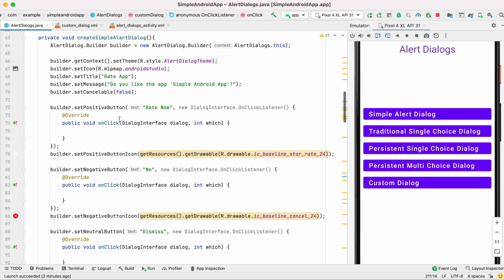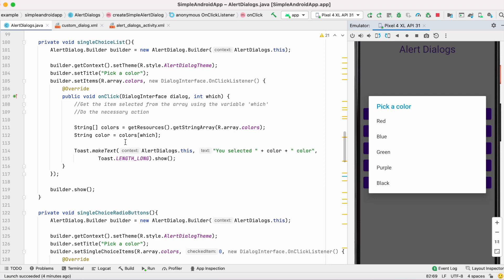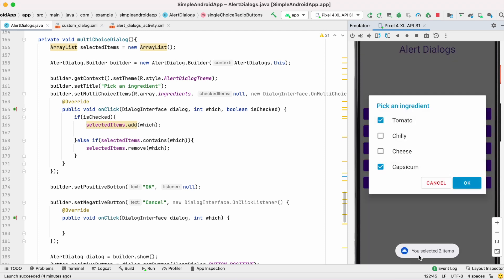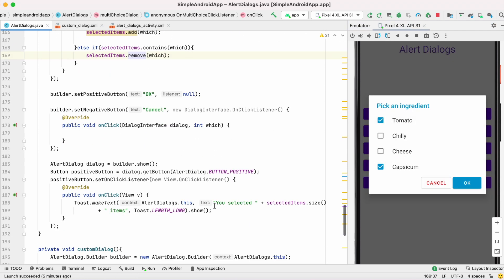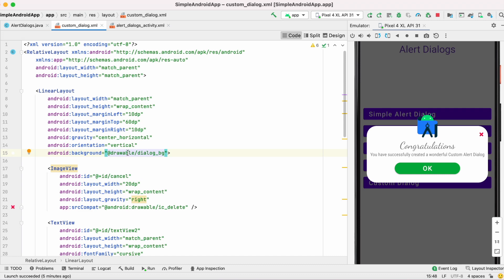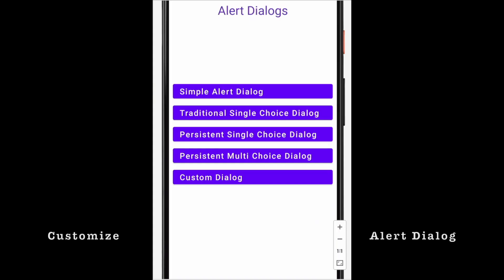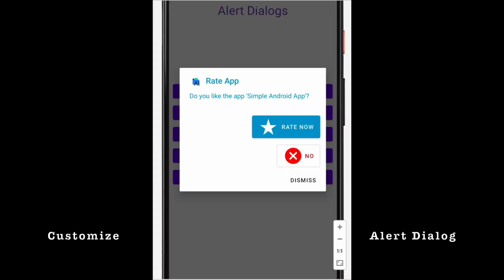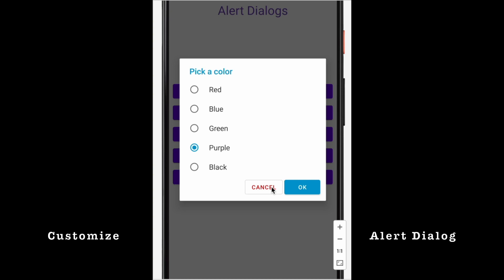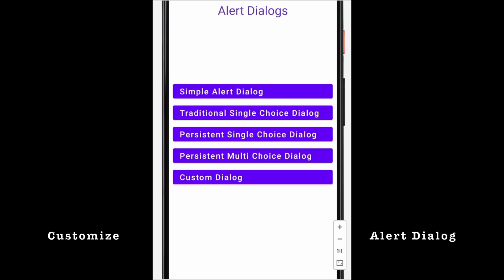This is how we can create different types of alert dialogs in Android: the simple alert dialog, traditional single choice dialog, persistent single choice dialog with radio buttons, persistent multi-choice dialog with checkboxes, and a custom dialog created using an XML file. I have also shown the XML code for the custom dialog. I hope this video has helped you. Please comment, like the video, and don't forget to subscribe to get more videos like this. Thank you.